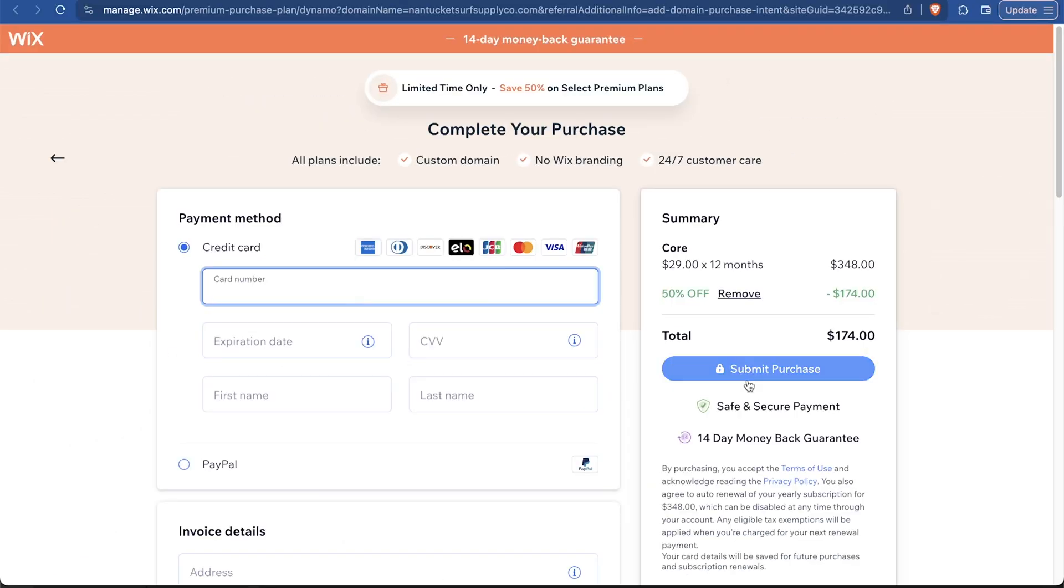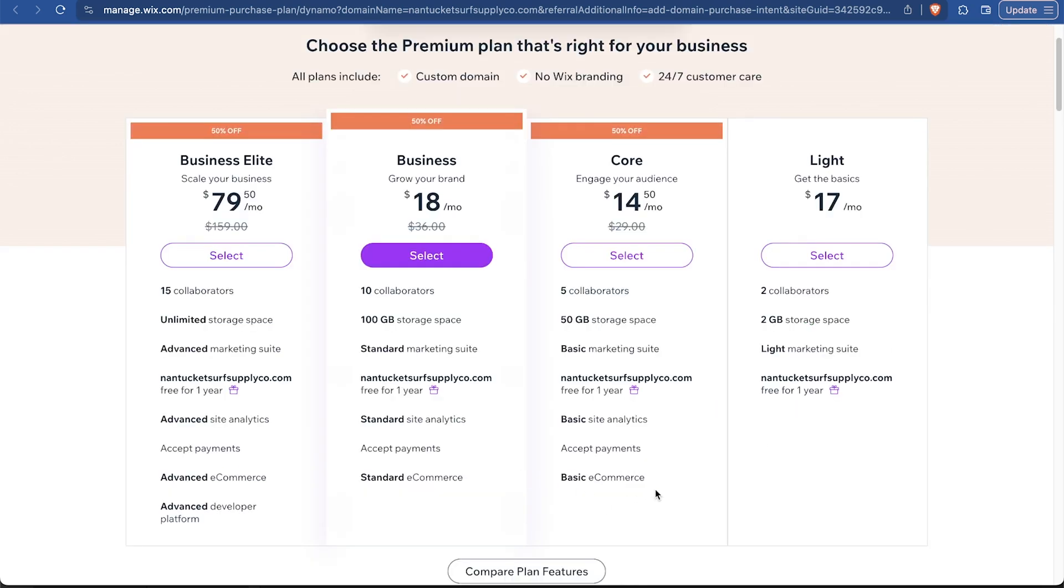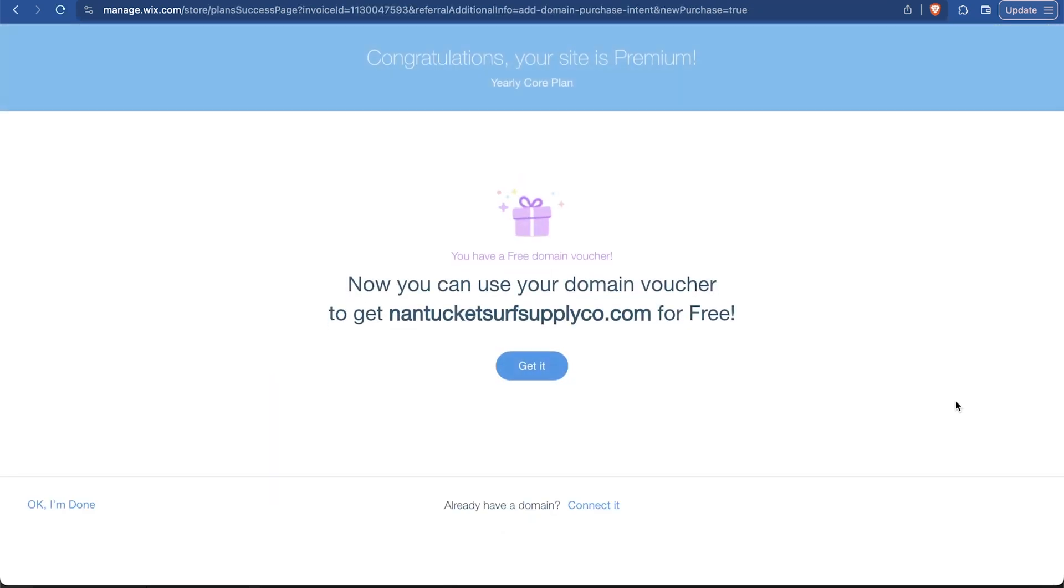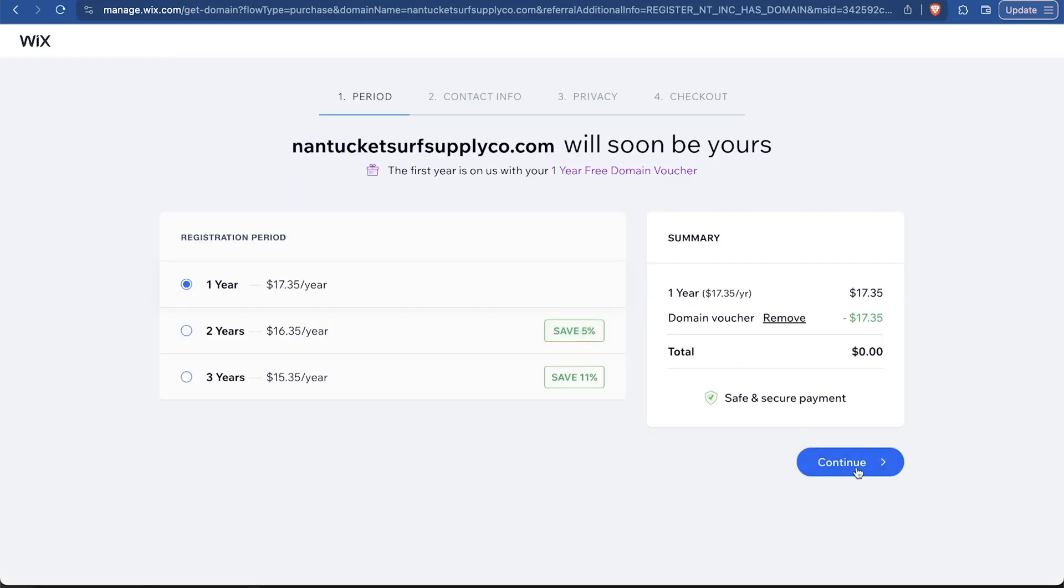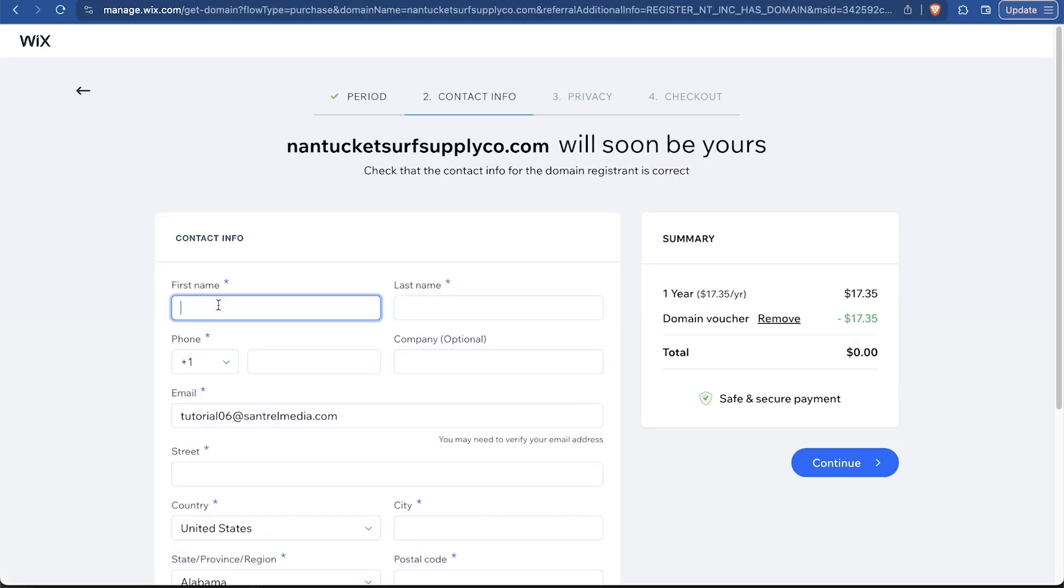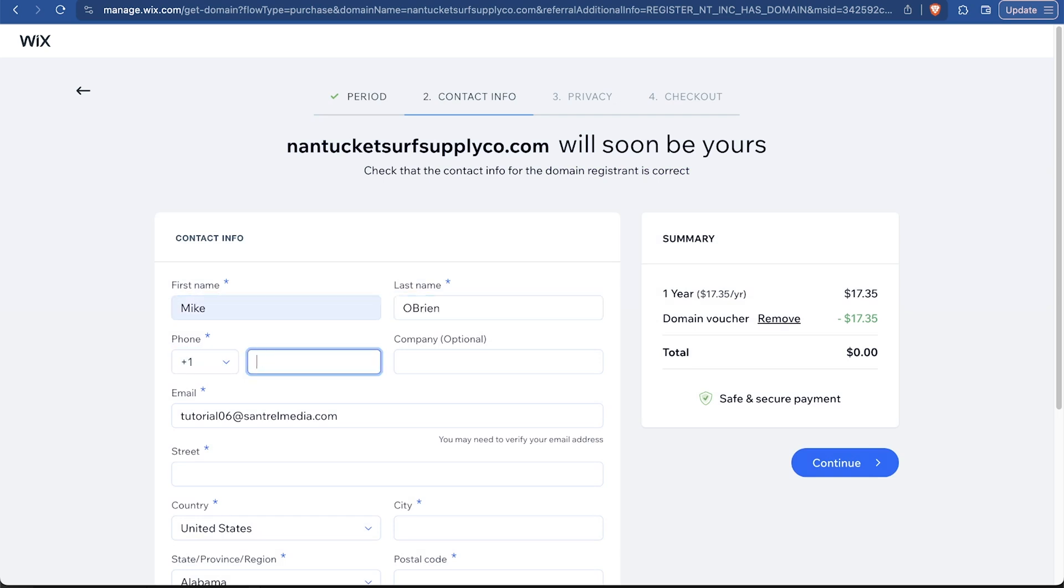Now, as far as the billing plan goes, you only get the free domain if you get yearly or two years or three years. If you do monthly, you're not going to get that free domain and you end up spending like three times the price per month. So yearly just makes the most sense to me for this one. So I'm going to continue to check out. Then we just enter our payment information and submit the purchase. And again, you could always continue with a free website on Wix. There's nothing wrong with that.